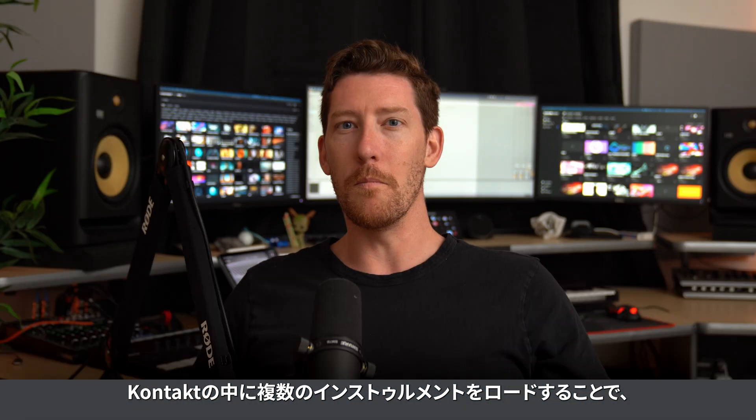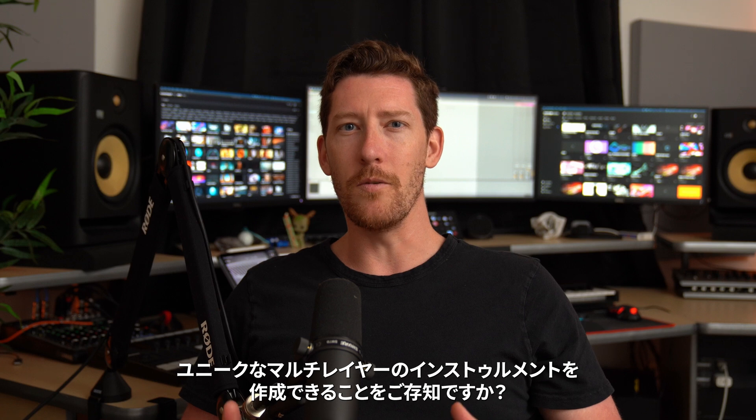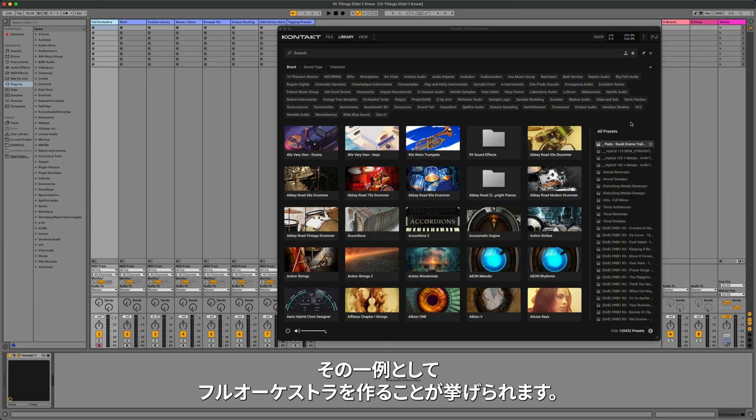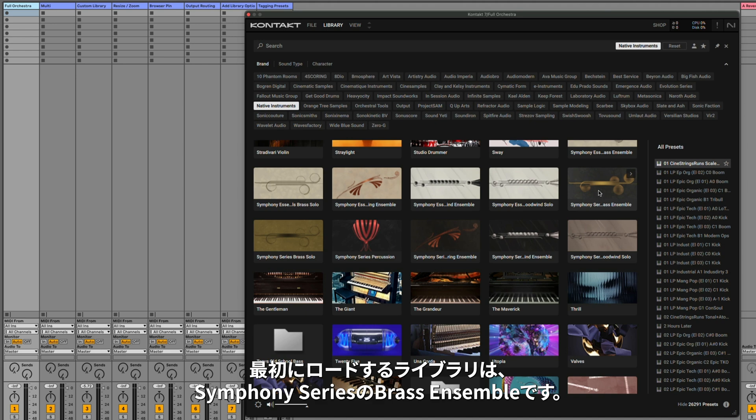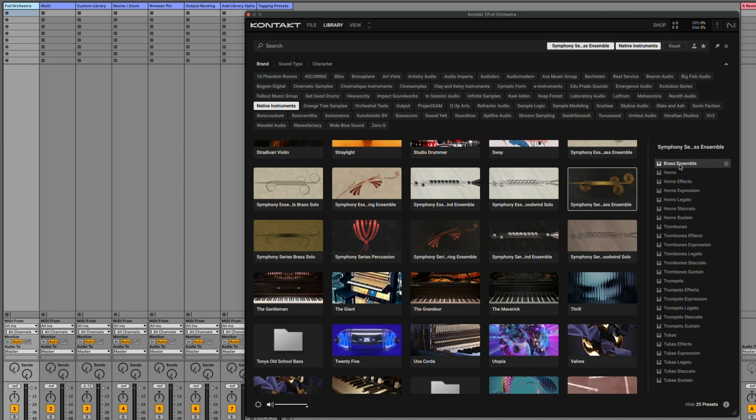Did you know that you can load multiple instruments inside of Kontakt, letting you create a unique multi-layered instrument? One example of this is creating a full orchestra. The first library I'll load is a Symphony Series Brass Ensemble.